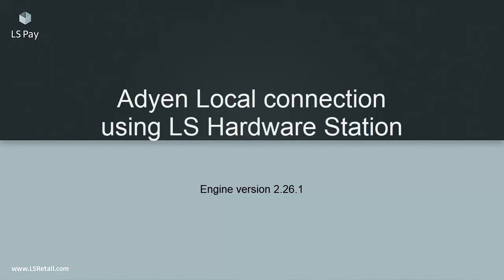After all this is done, we can be sure that the hardware station is connected to LS Pay and LS Pay is connected to the terminal.